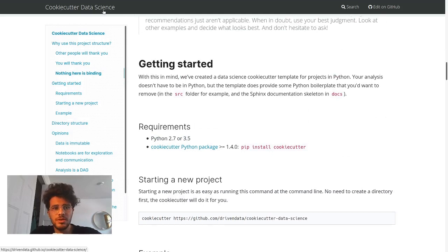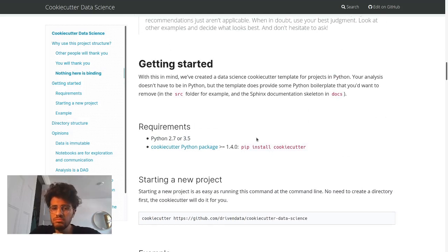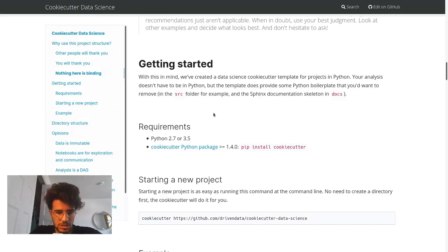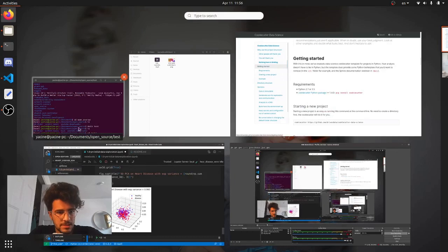So I'm going to show you today a cool repository I found - cookiecutter data science. It's a fairly good structure for a data science project, and this is mainly Python stuff.